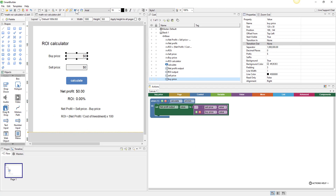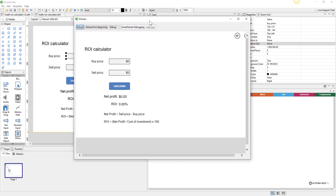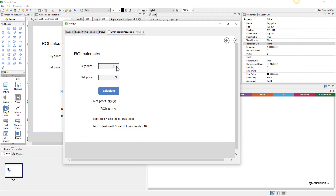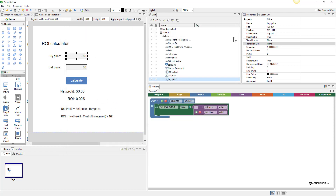Let's preview. We'll type in some numbers — buy price was a thousand dollars, sell price was twelve hundred dollars, then calculate. There's our net profit of two hundred dollars. Let's try a slightly lower sell price and calculate — now it's negative twelve dollars.